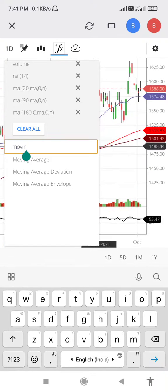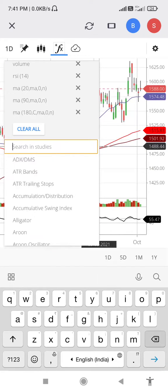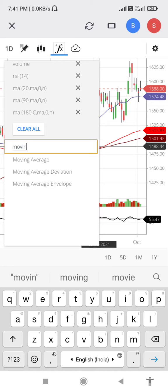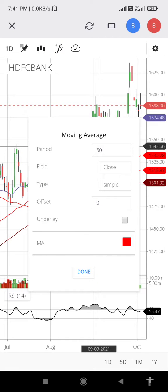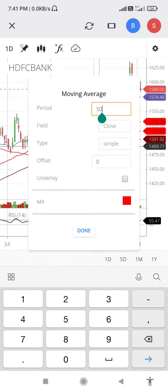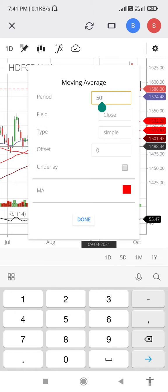Type here 'Moving Average'. Select period — whatever you normally use. People normally select 20 days, 50 days, 100 days, and 200 days. I select 20, 45, 90, 180.